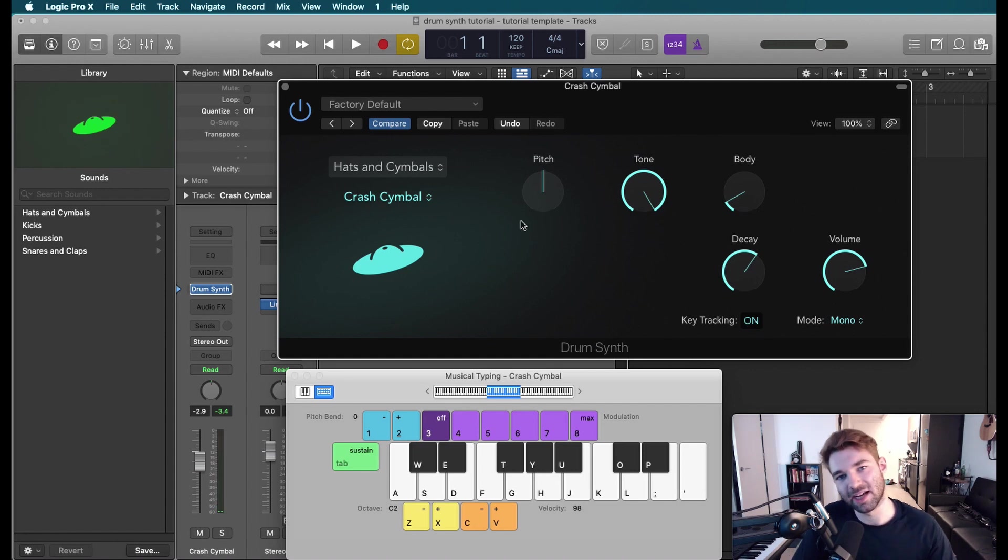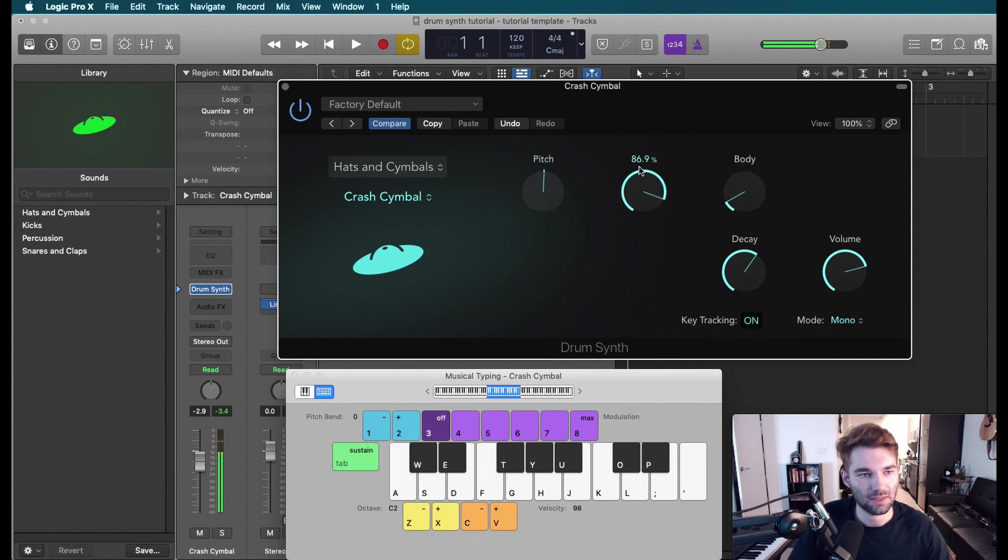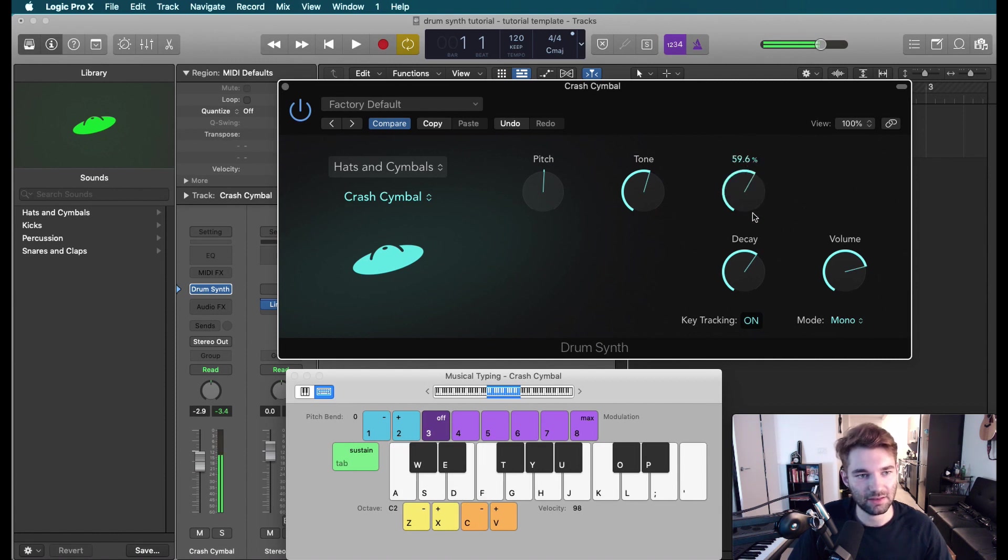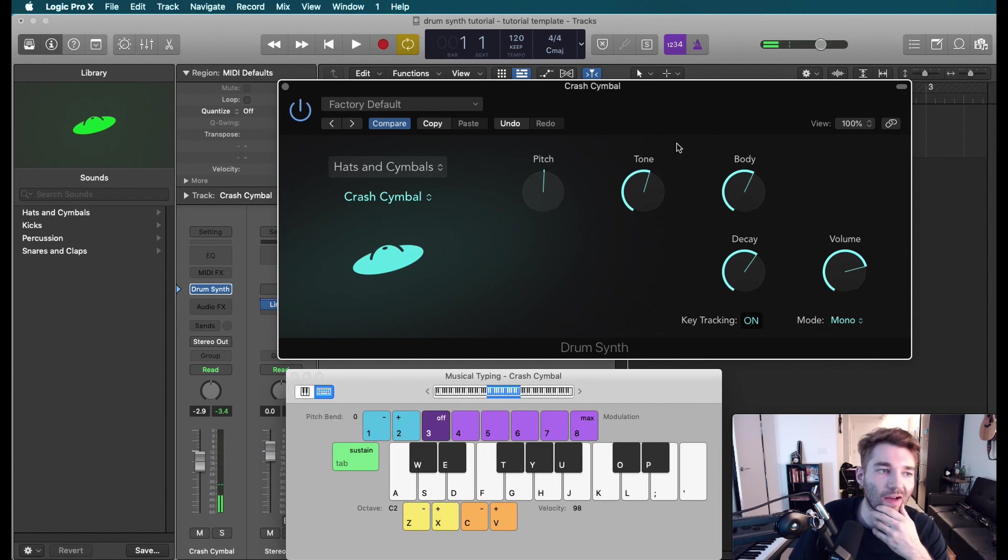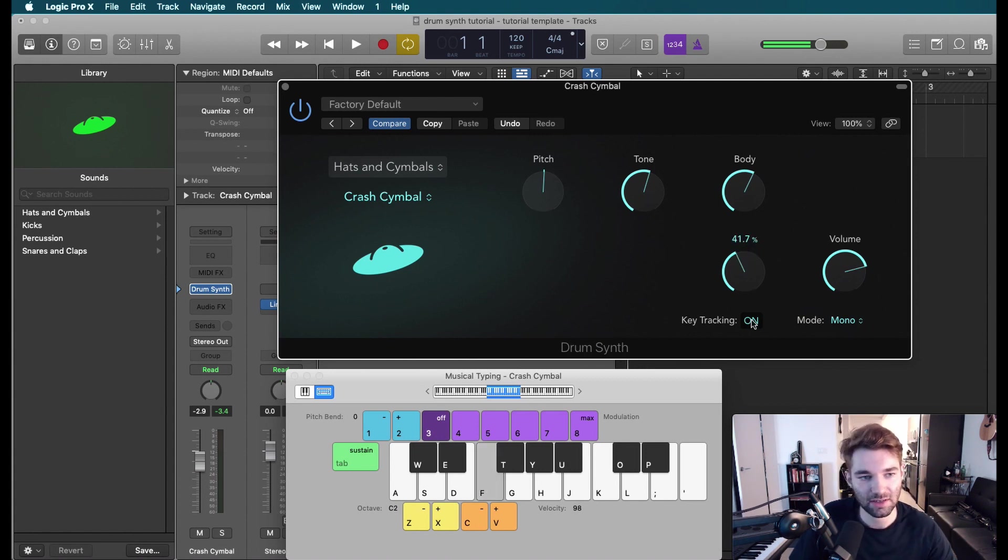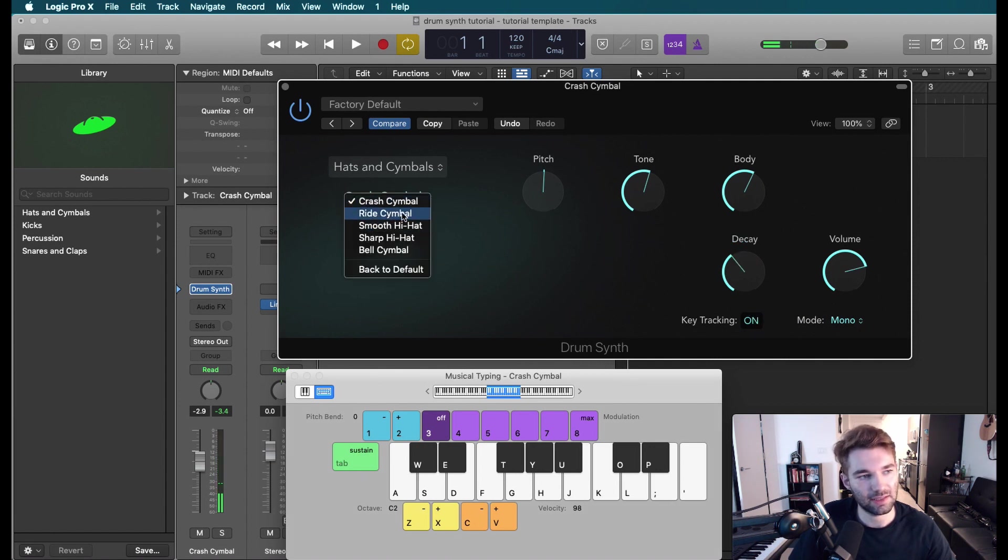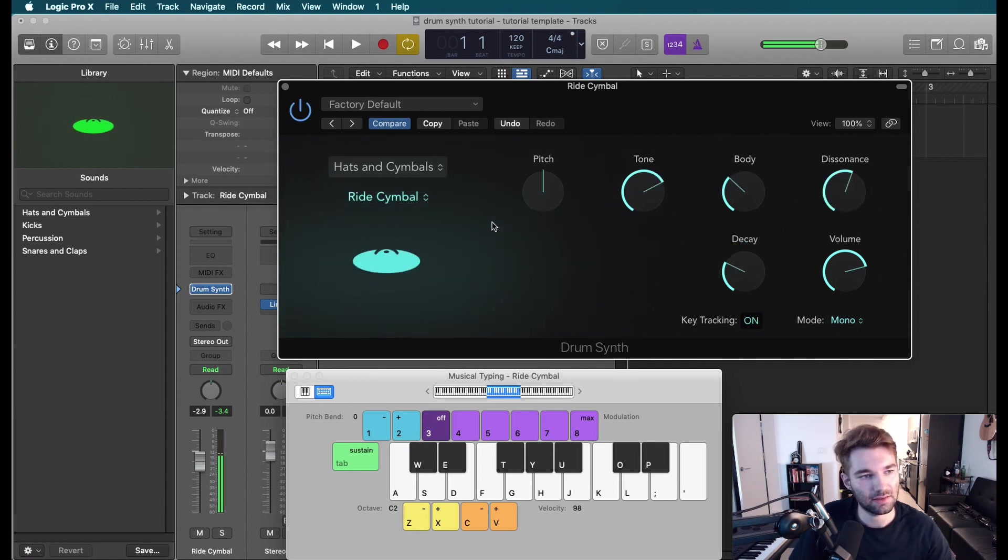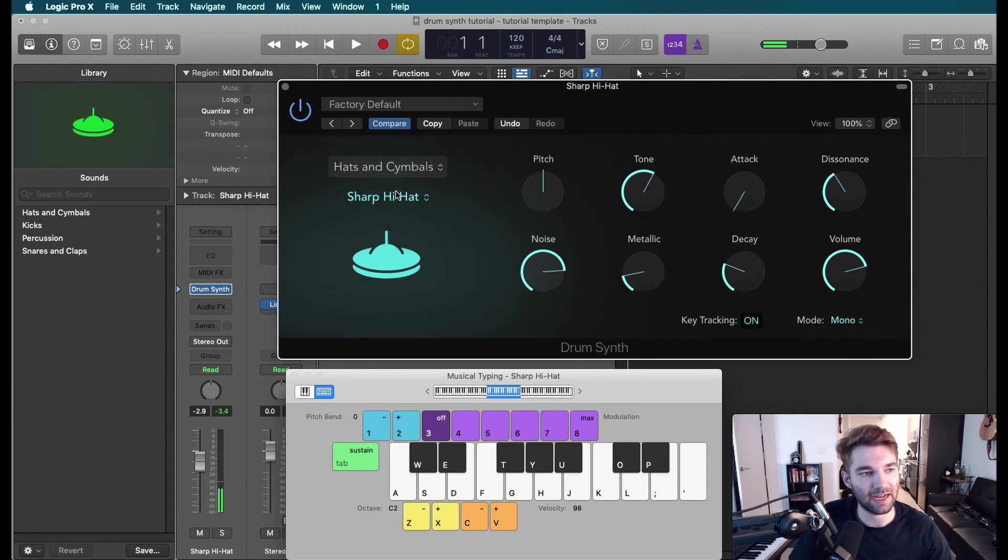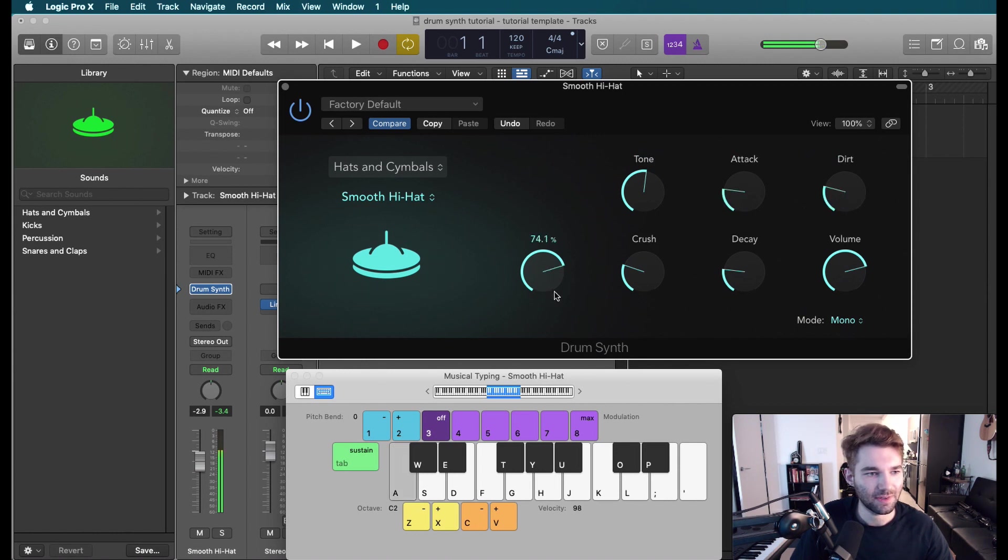And finally, we've got hats and cymbals. These are very electronic sounding. Definitely sound synthesized. You can get a lot more realistic cymbals out of our normal drum kit designer and the other built-in Logic acoustic drums. Definitely very synthesized sounding. Let's talk about hi-hats. So again, you're making a trap song. You've got to have some nice, fat hi-hats.